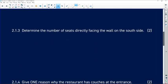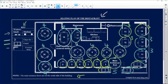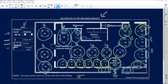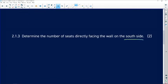When we go down, determine the number of seats directly facing the wall on the south side. That's a nice clue. We know that the south side is going down, so we need to identify the seats facing down. Looking at all the seats facing the south side: one, two, three, four, five, six, seven, eight, nine, ten, eleven, twelve, and thirteen. That's thirteen seats.